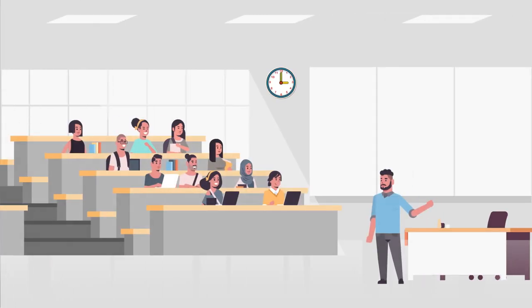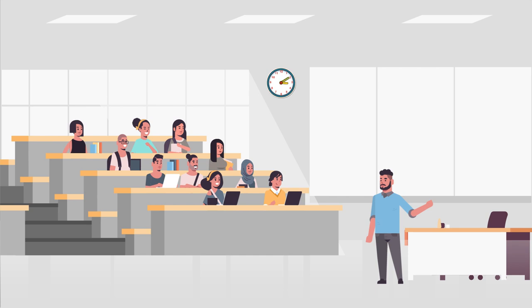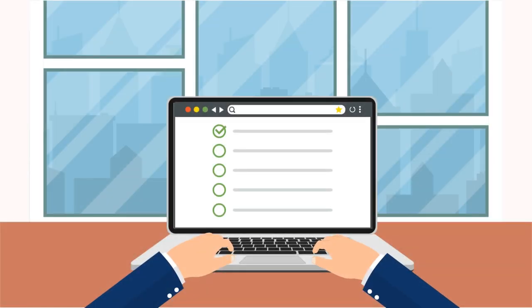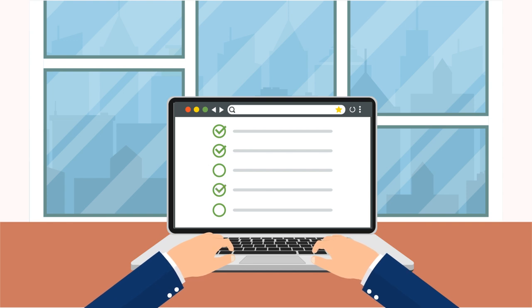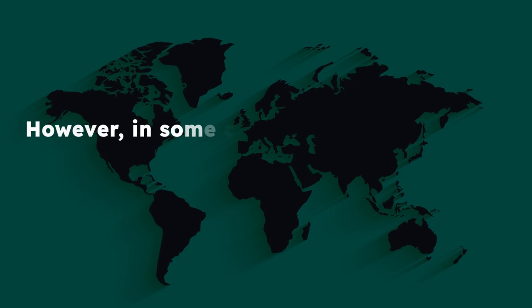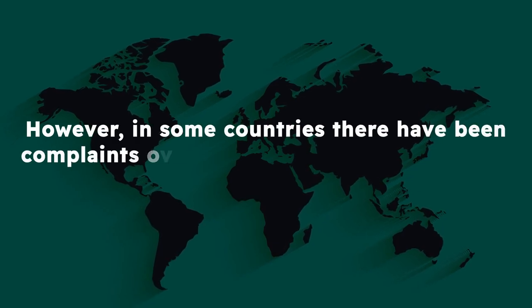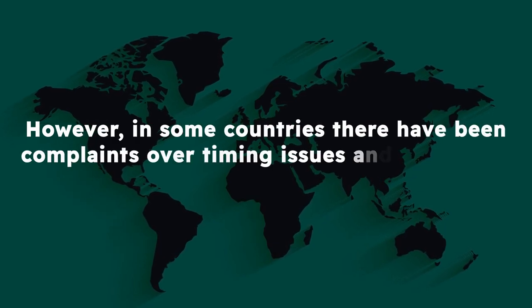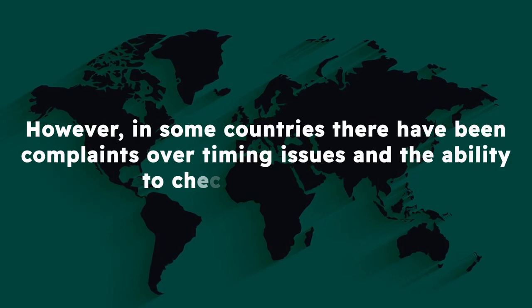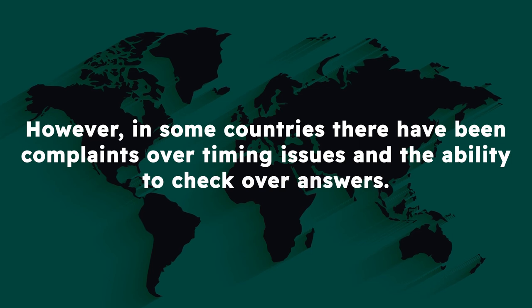Candidates had one hour to answer all 20 questions but were able to skip over questions and return to them if they felt unsure or to double-check their answers if time allowed. However, in some countries, there have been complaints over timing issues and the ability to check over answers.